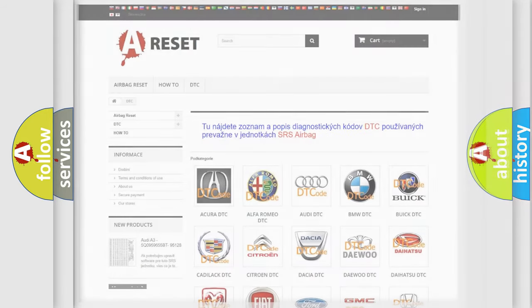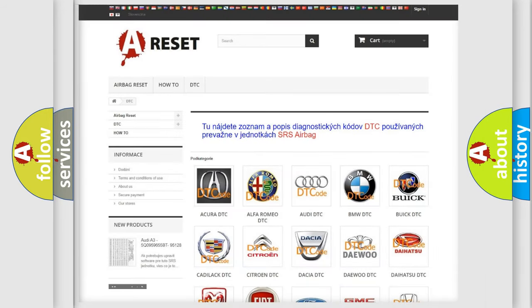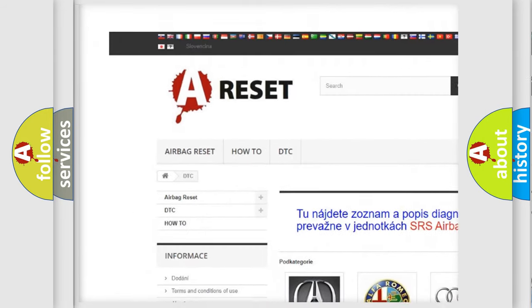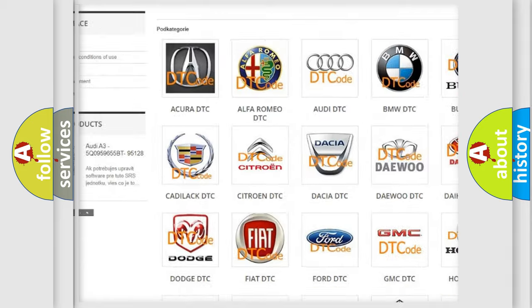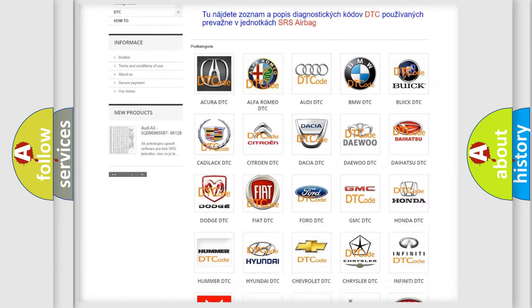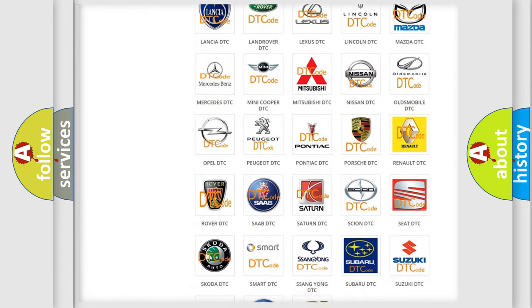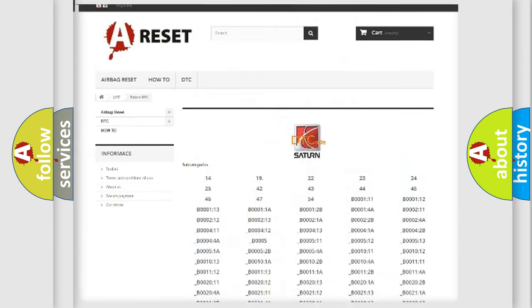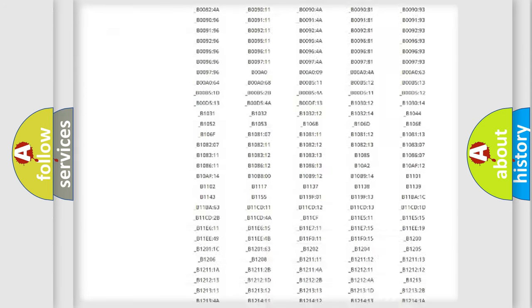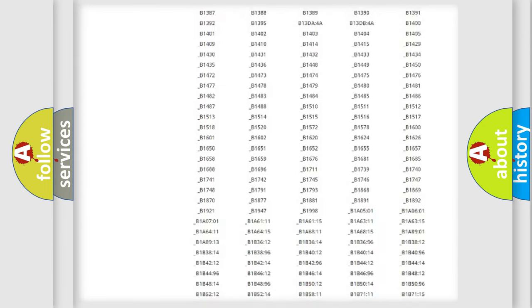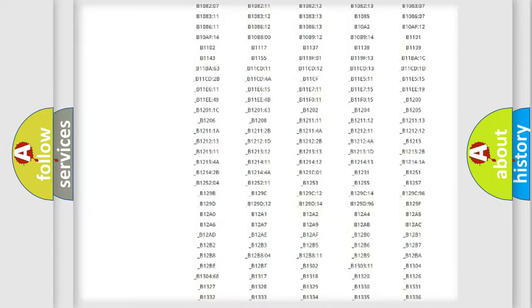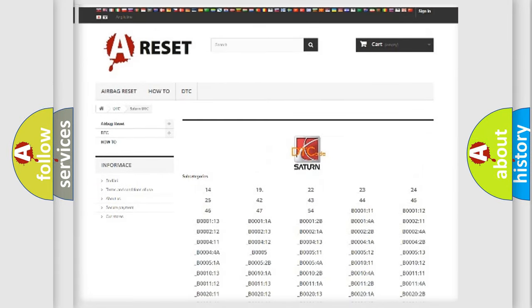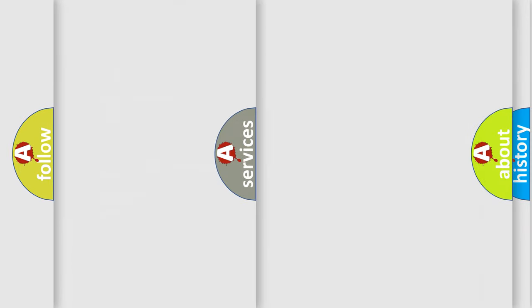Our website airbagreset.sk produces useful videos for you. You do not have to go through the OBD2 protocol anymore to know how to troubleshoot any car breakdown. You will find all the diagnostic codes that can be diagnosed in a SAT and vehicles. Also many other useful things.